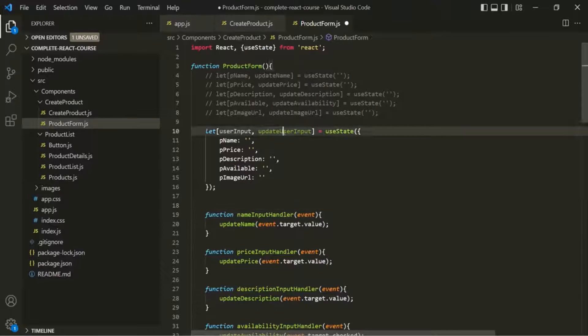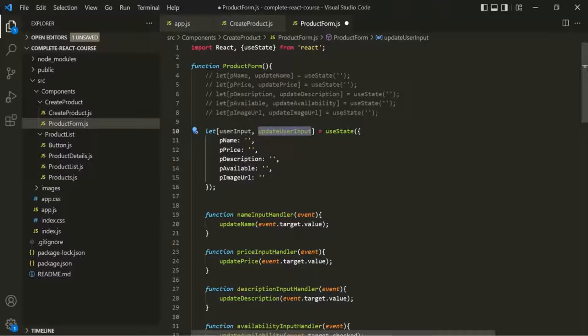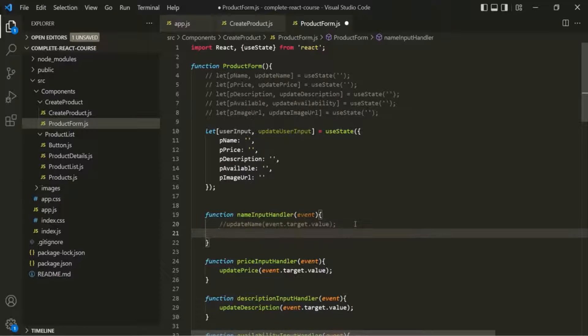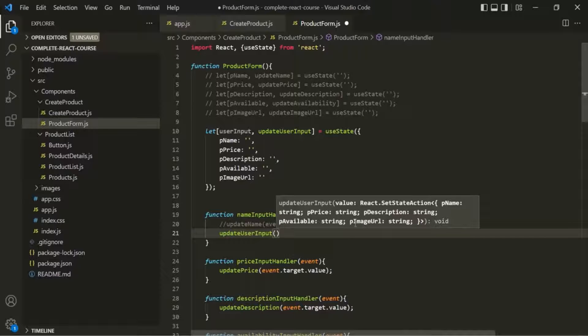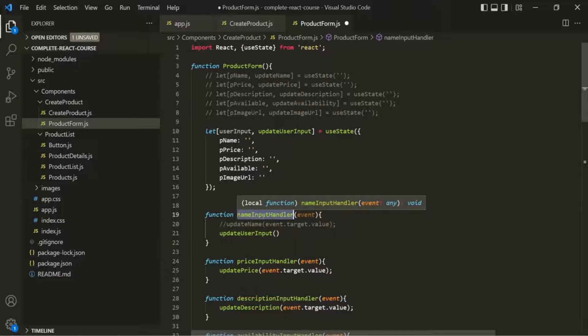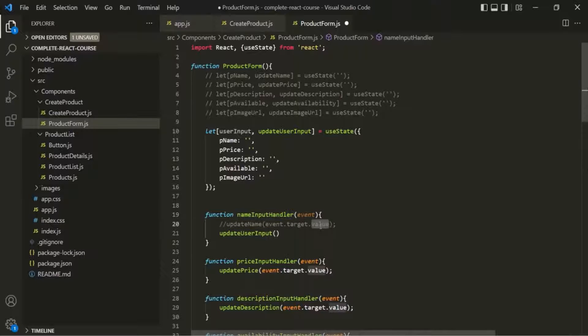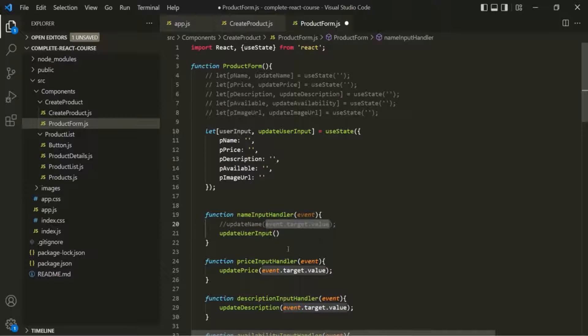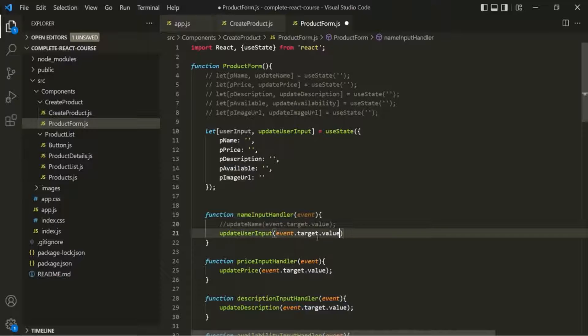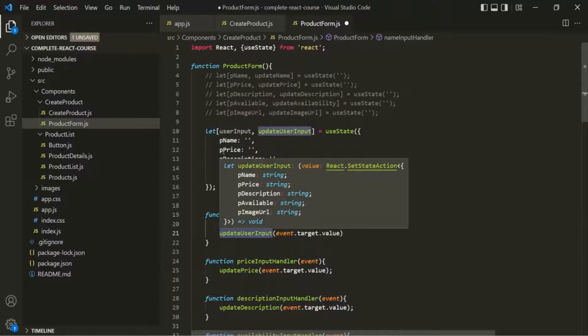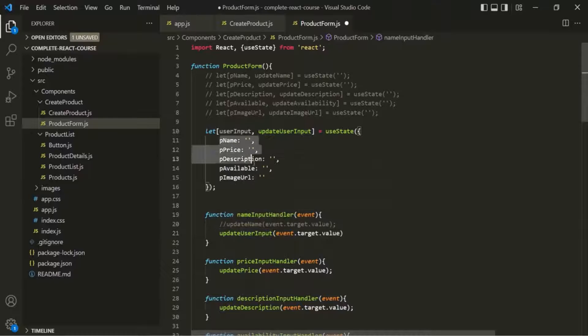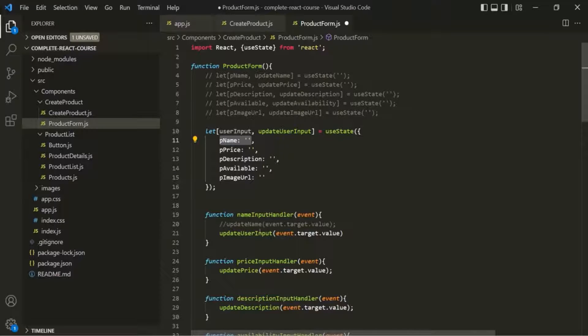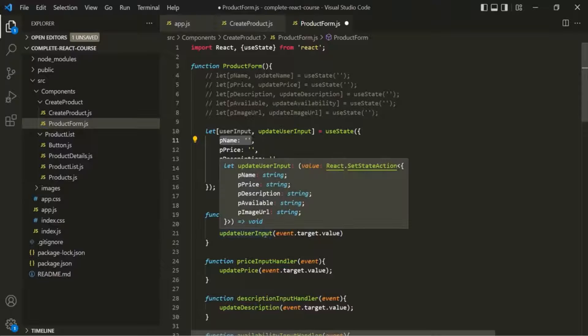And to update this userInput, we need to call this updateUserInput function. Let's call it inside this nameInputHandler function. I will comment this code for now. Let's call this function. And this event handler function is used to update the product name which the user has entered in the form. I will copy this here and pass it to this function. Now remember that when we are calling this updateUserInput, it should update all these five properties and not just this one property.